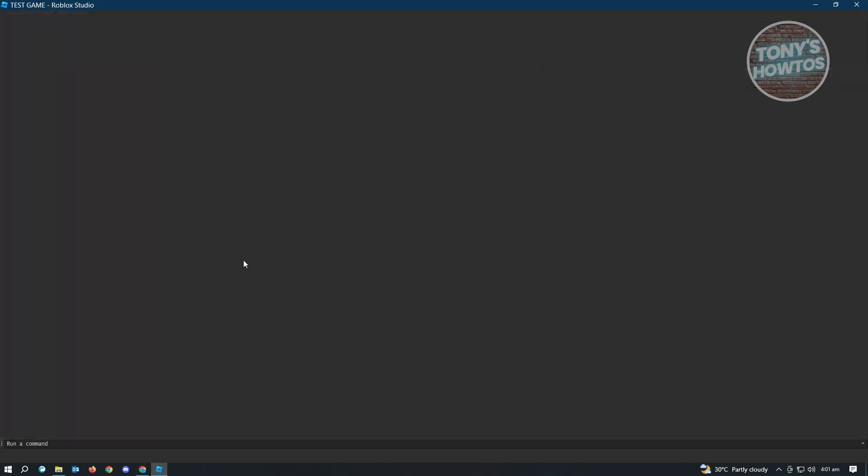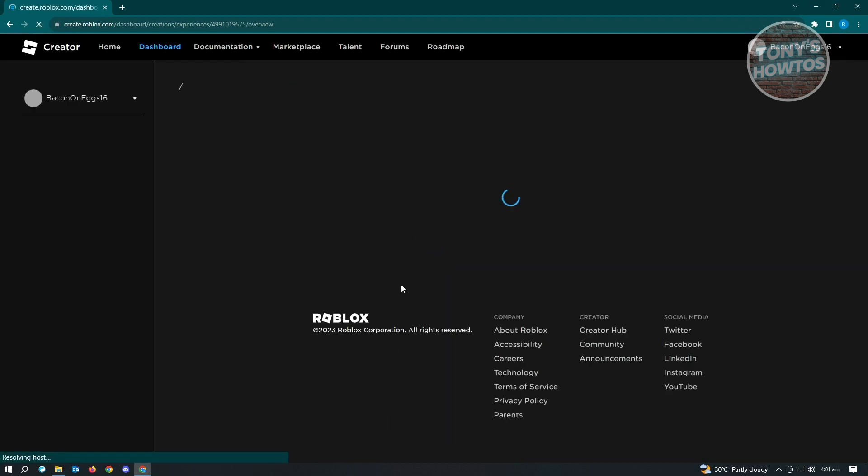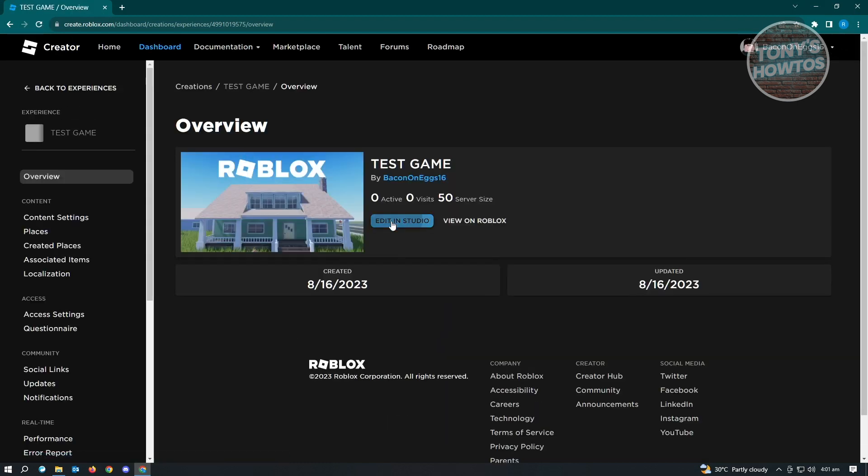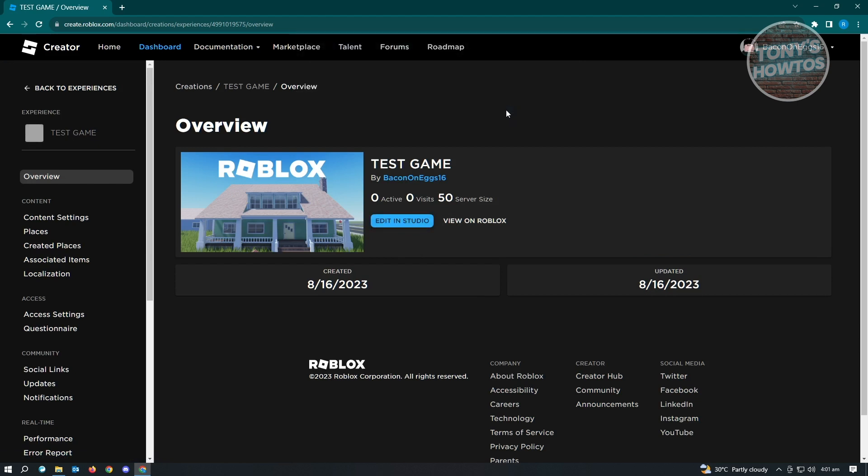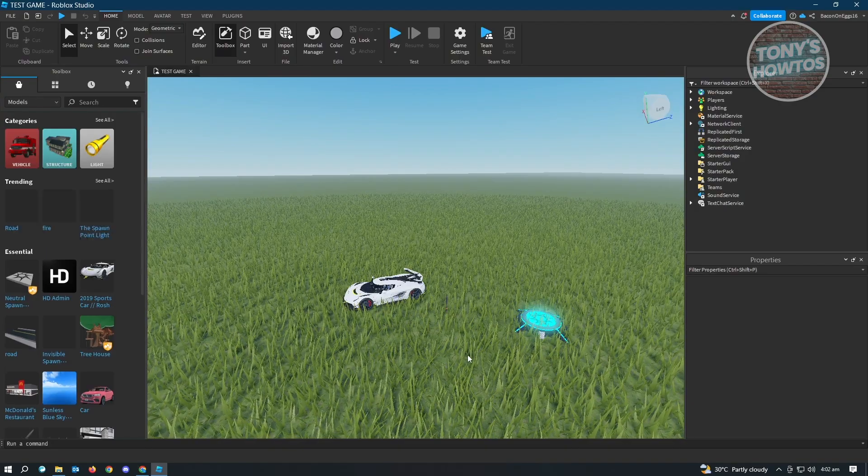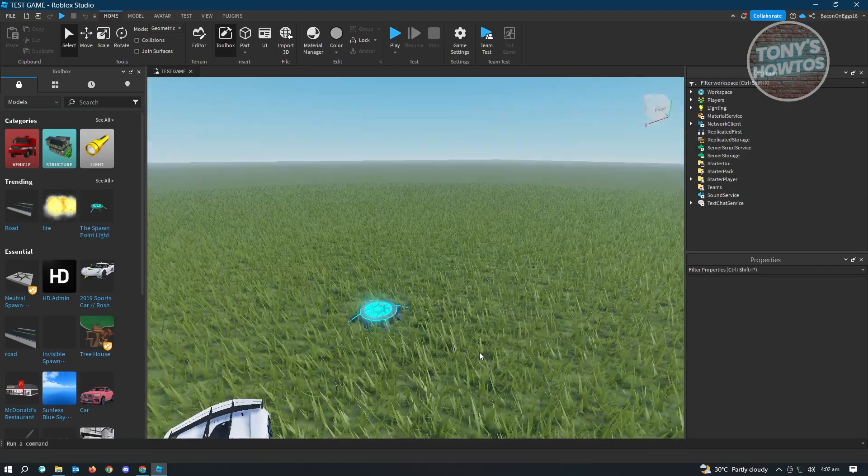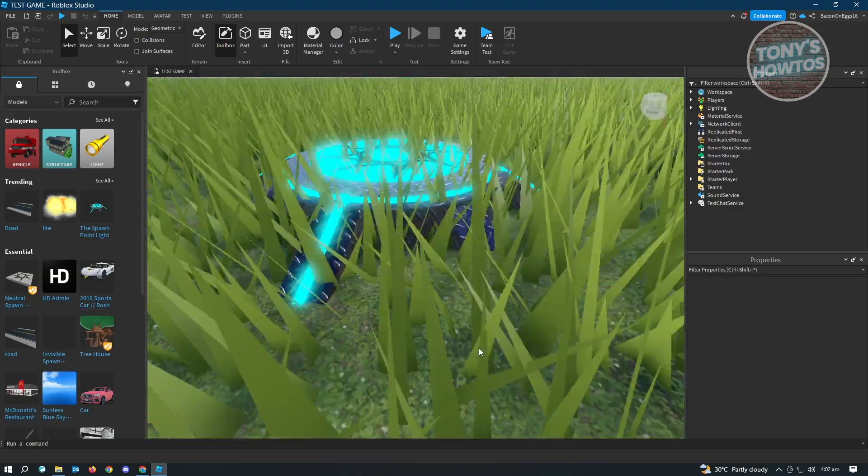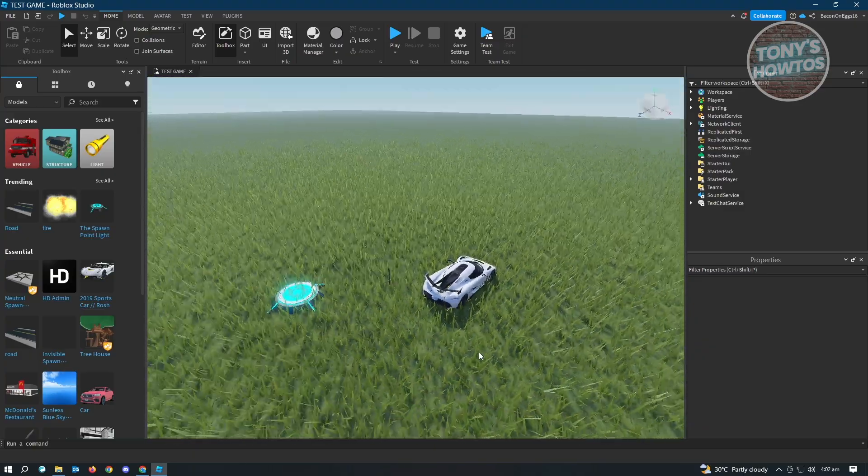And when we close this one, just to give you an example. Let's just click on reload this one first. And from here, you want to click on edit in studio and open Roblox. And as you can see, it's going to load up the latest thing that we added here, which is the spawn light here. And that's how you save games in Roblox Studio.